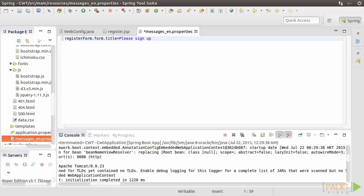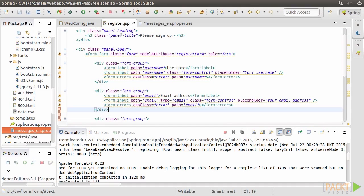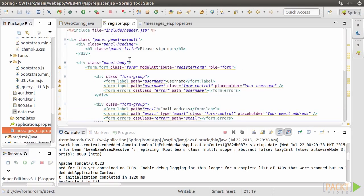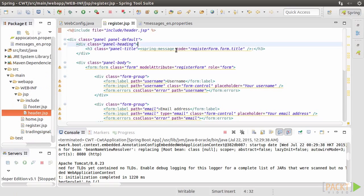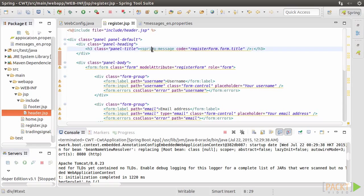For example, we give a unique key register form dot form dot title for please sign up. Put them in the message file. Then replace please sign up here with this code snippet. It tells Spring to get the message of the key register form dot form dot title.